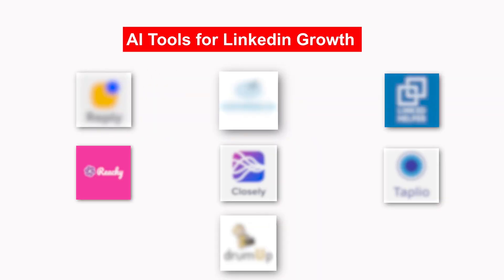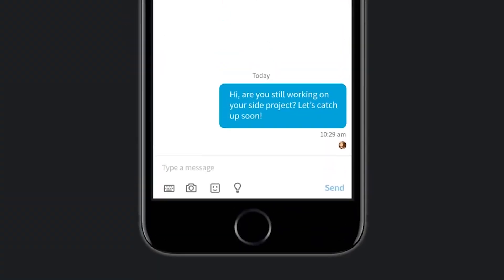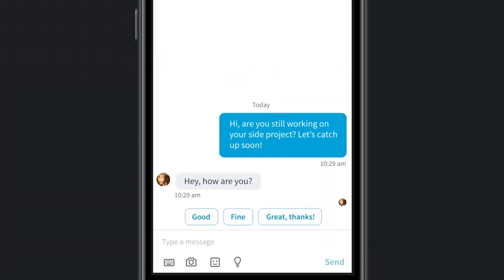In this video, I'll show you 7 AI tools that you can use to grow your LinkedIn, get consistent leads, connect with ideal clients, automate outreach messages, and turn your LinkedIn profile into a client magnet.